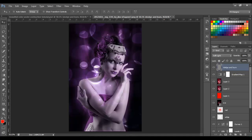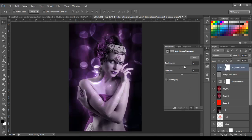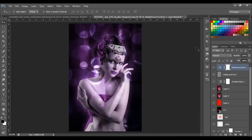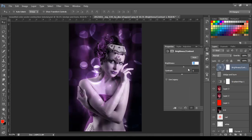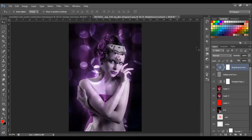After this, we're going to add a Brightness and Contrast adjustment. We're going to put 15 on Brightness, just to make the image a little bit brighter. You can put more or less depending on how you want your image to look. I'm going to leave it at 10.